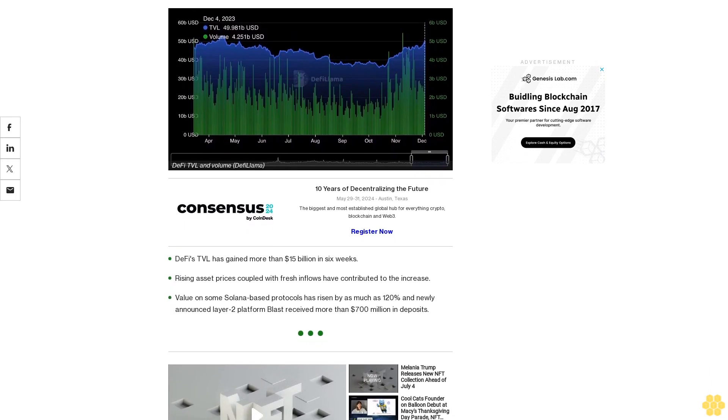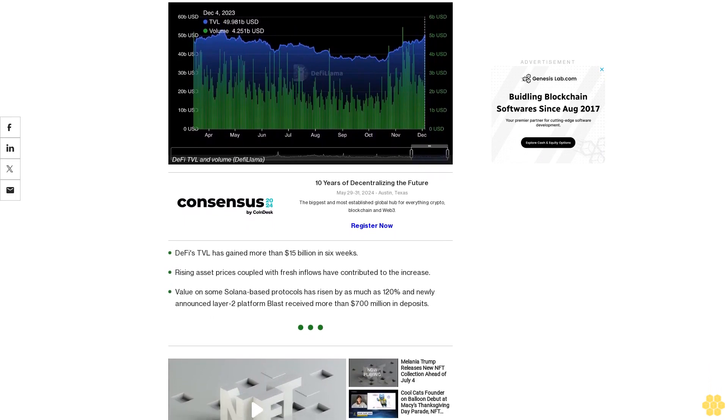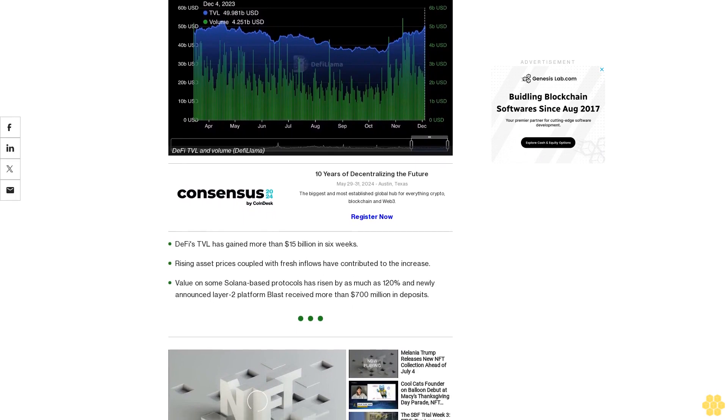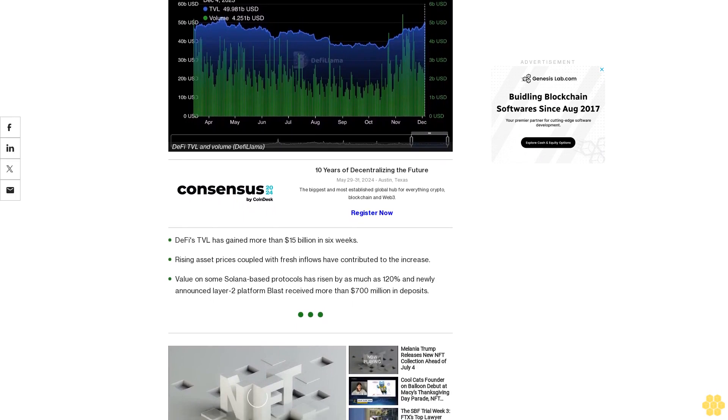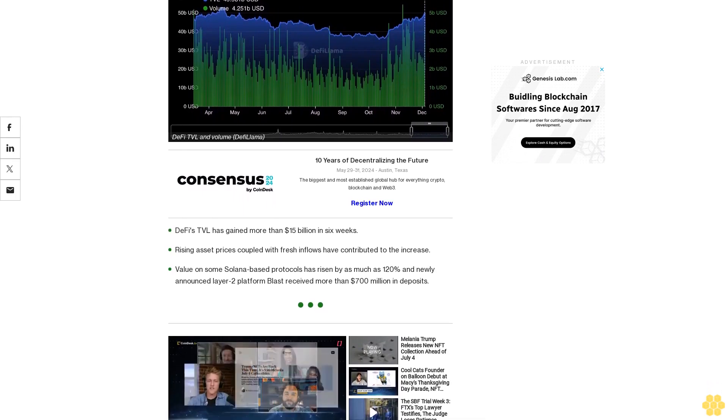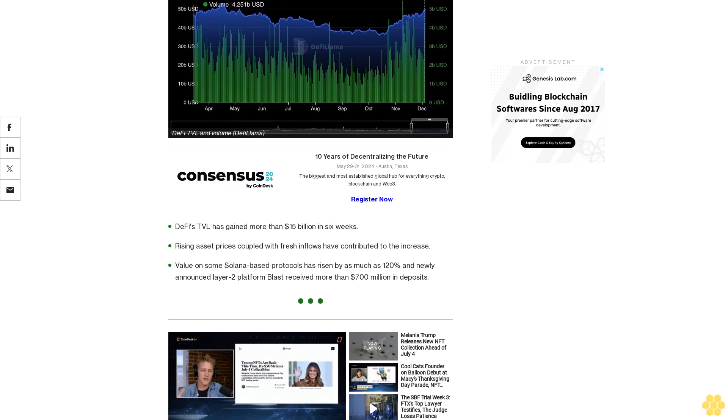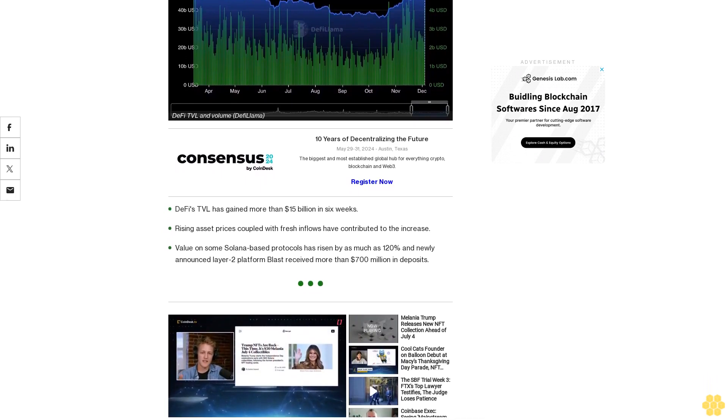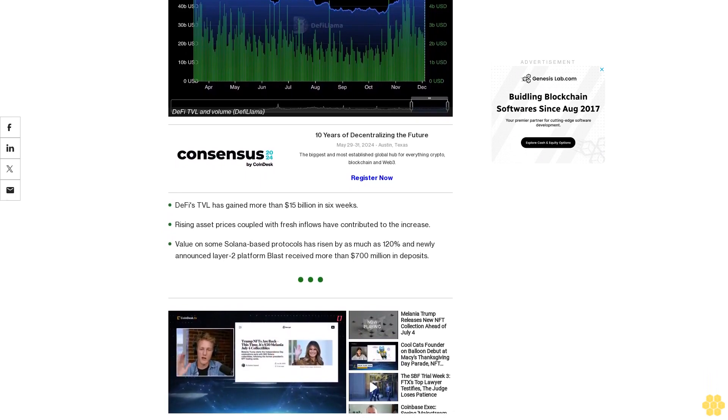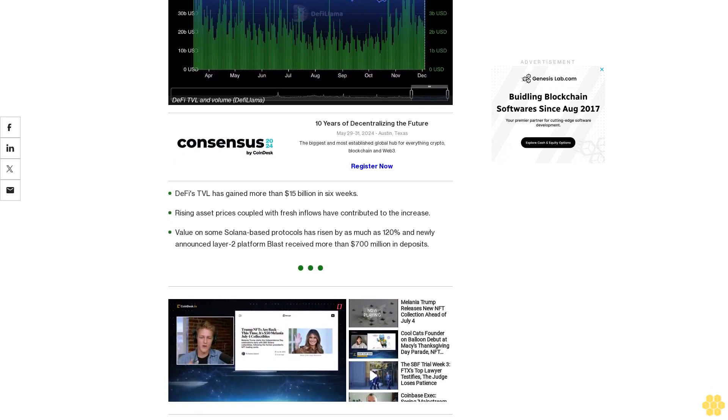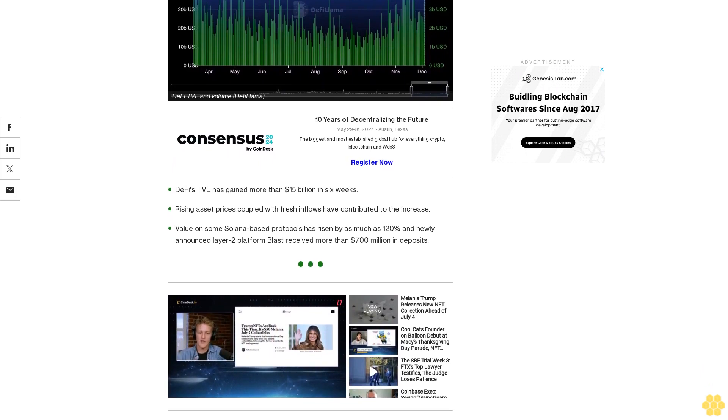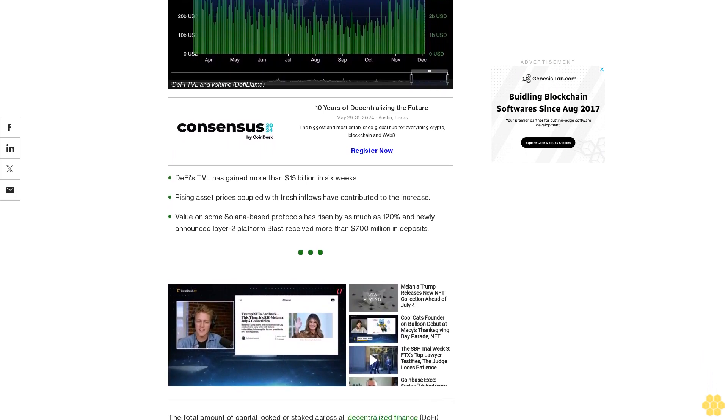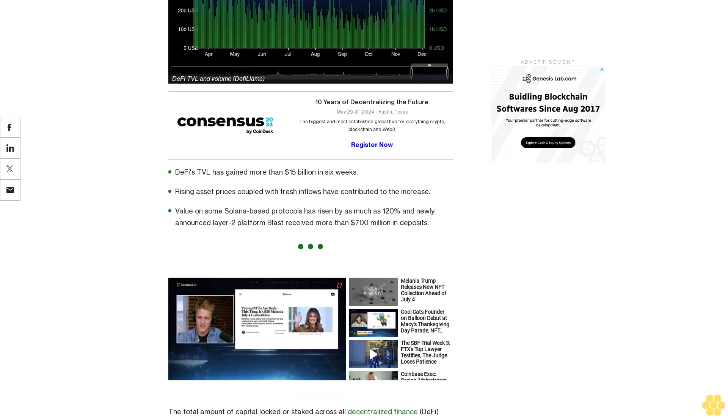DeFi's TVL has gained more than $15 billion in six weeks. Rising asset prices coupled with fresh inflows have contributed to the increase. Value on some Solana-based protocols has risen by as much as 120 percent. The newly announced Layer 2 platform Blast received more than $700 million in deposits.